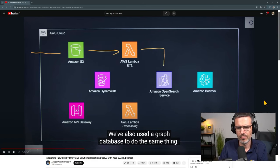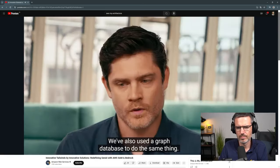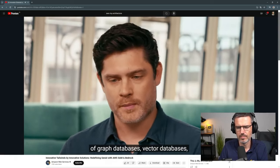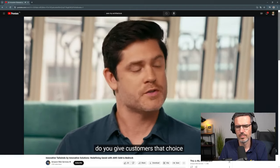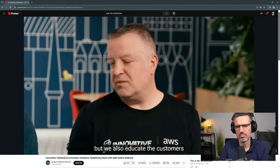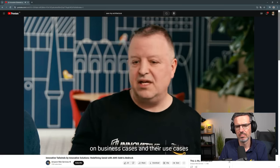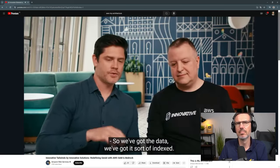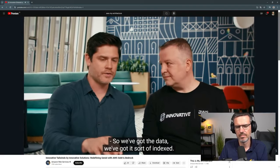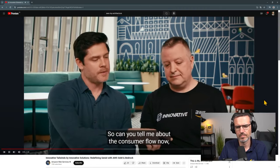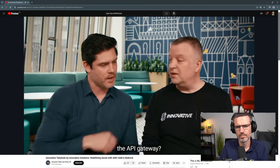We've also used a graph database to do the same thing. So the trade-offs of graph databases versus vector databases — do you give customers that choice? Both. We give customers the choice, but we also educate them on business cases and use cases to help them pick the right service. So we've got the data indexed. Can you tell me about the consumer flow — this API Gateway?